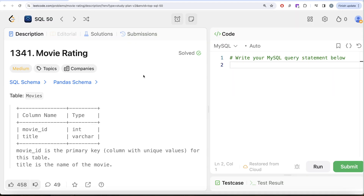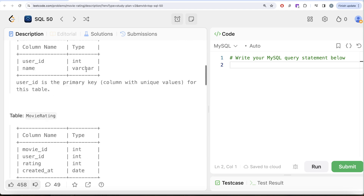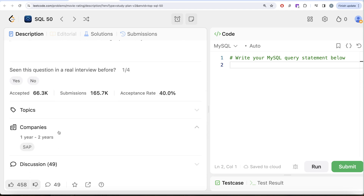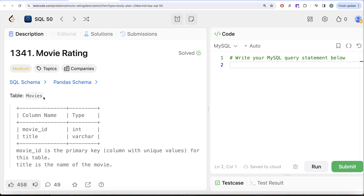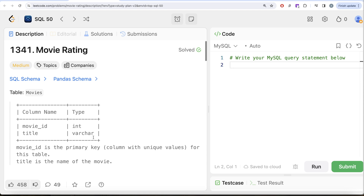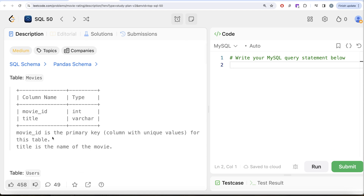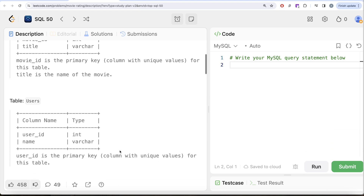This is the 39th video of this series called Movie Rating, and if I look at the companies this question has been asked in, so SAP. Let's look at what the question has to say. We are given a table called Movies with two columns: movie_id, which is an integer, and title, which is a variable character. Movie_id is the primary key.